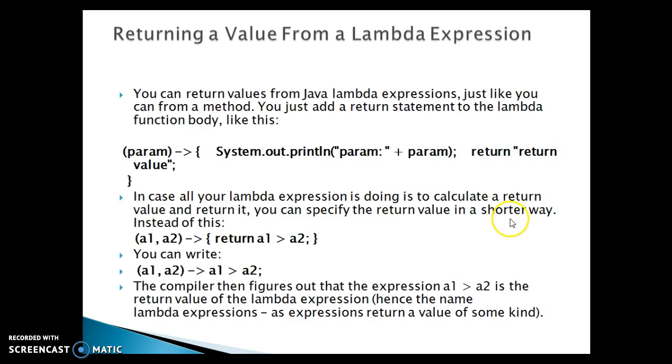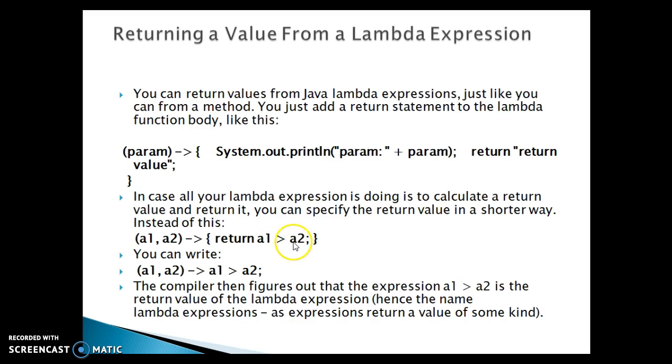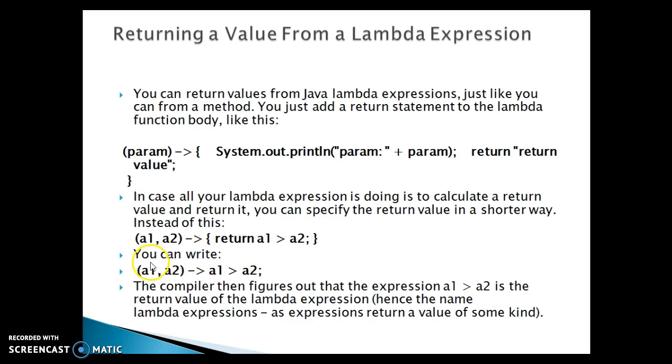Instead of this, like you have a parameter like a1 comma a2, and just you are returning a1 if a1 greater than a2, then this value will be returned as a boolean value, right? So and that is already inferred by this lambda expressions.